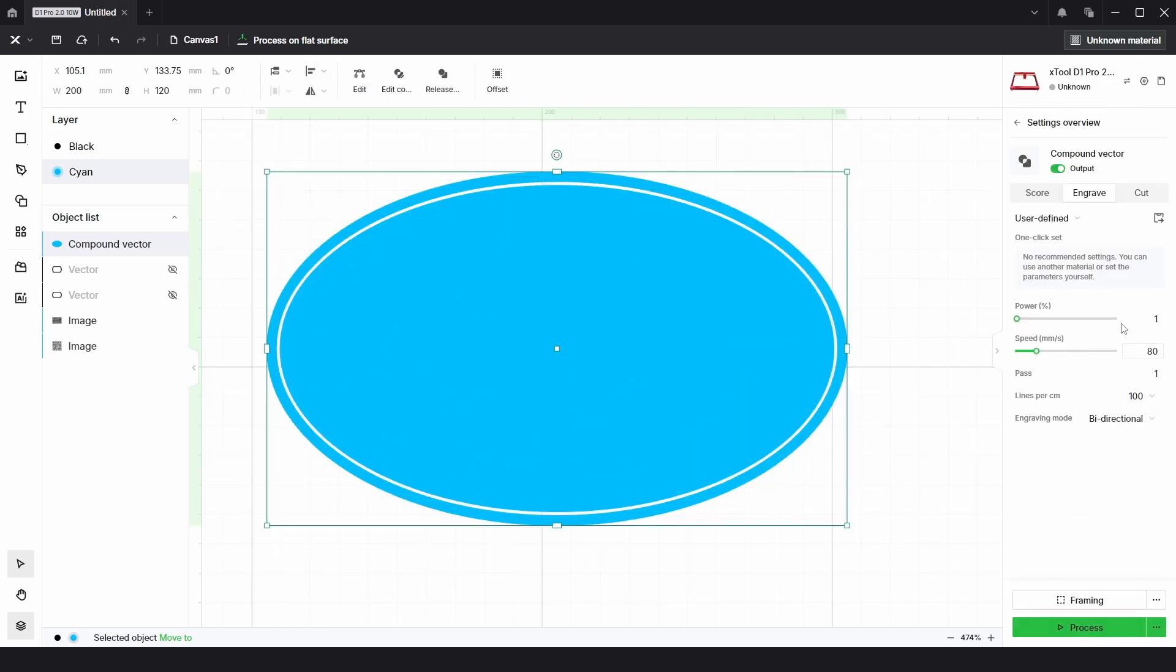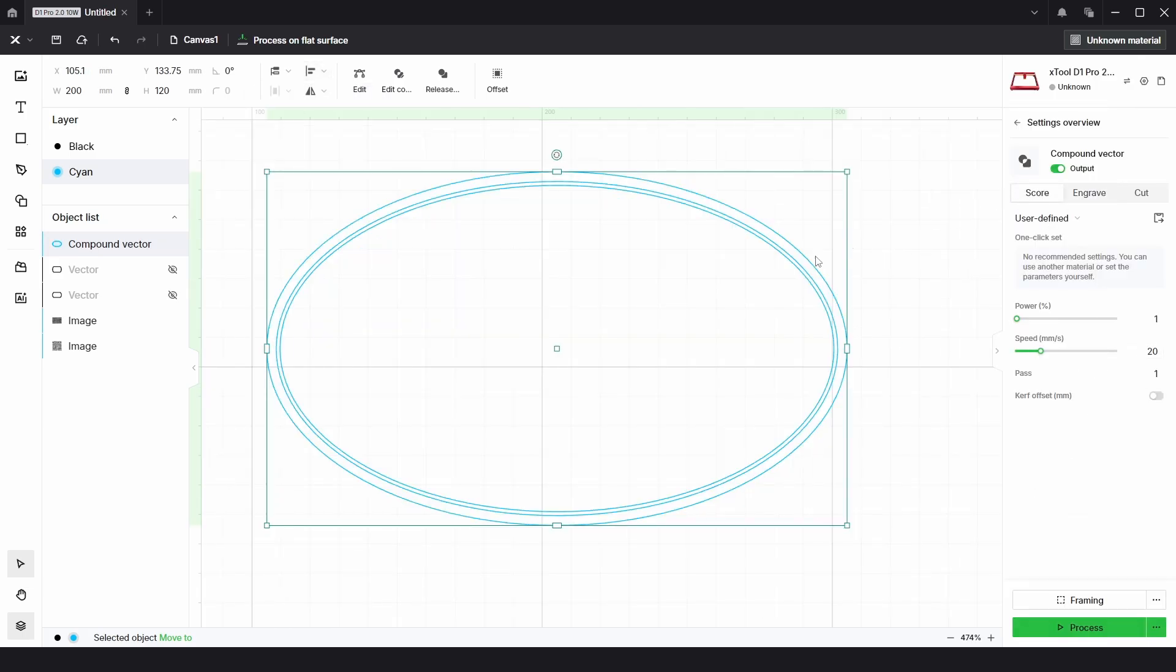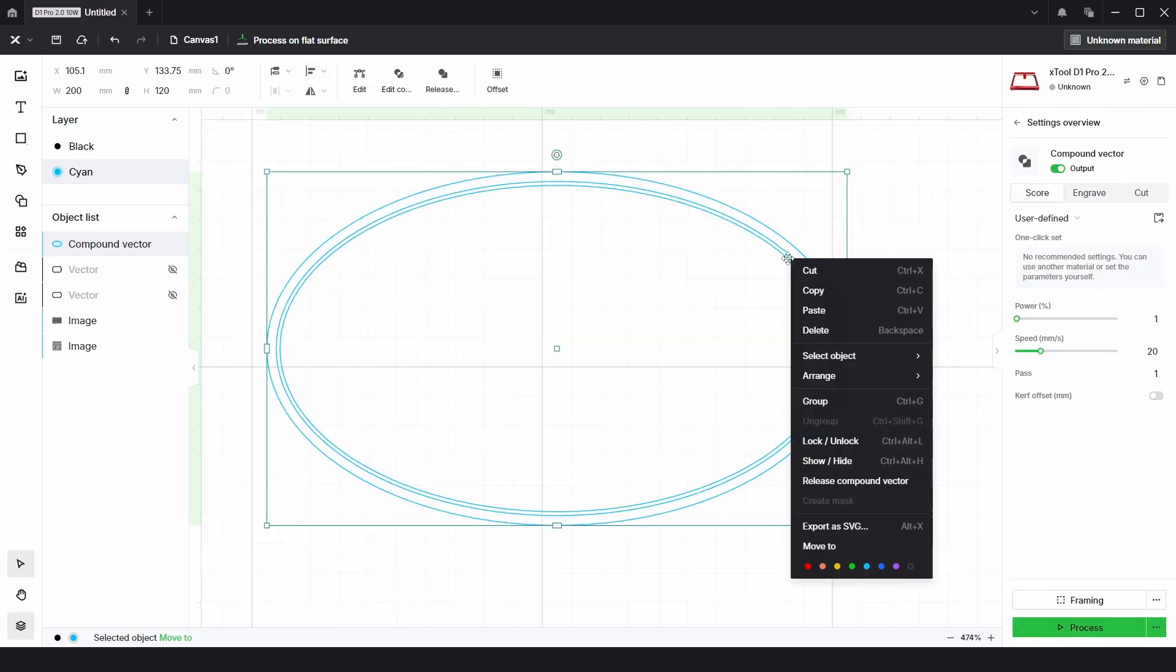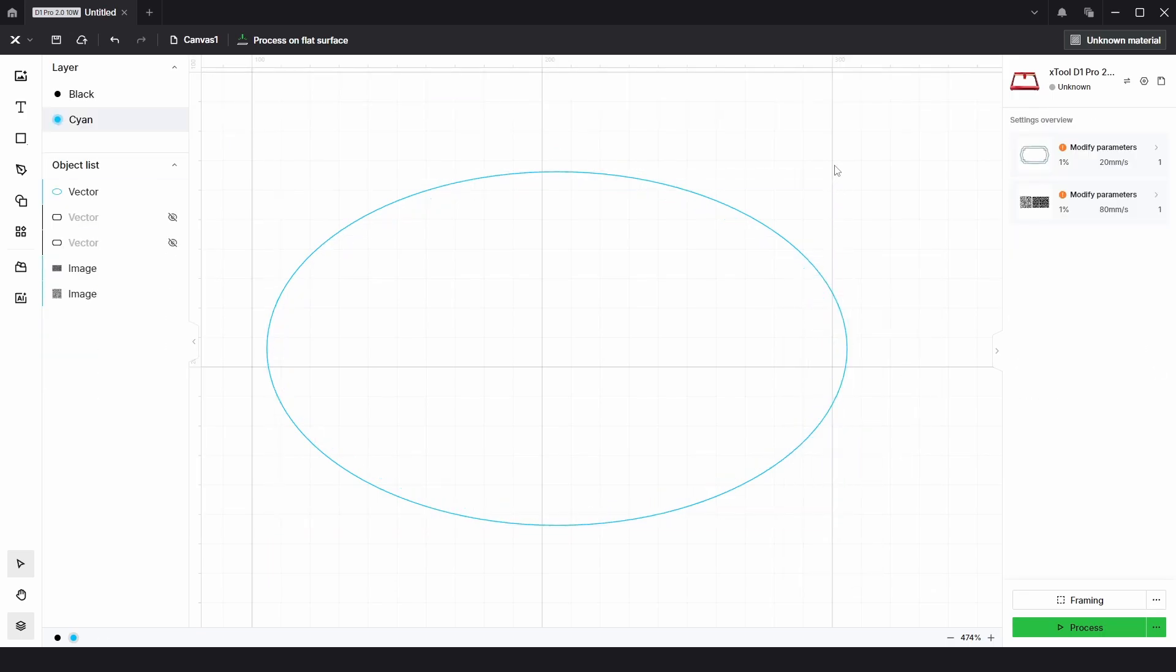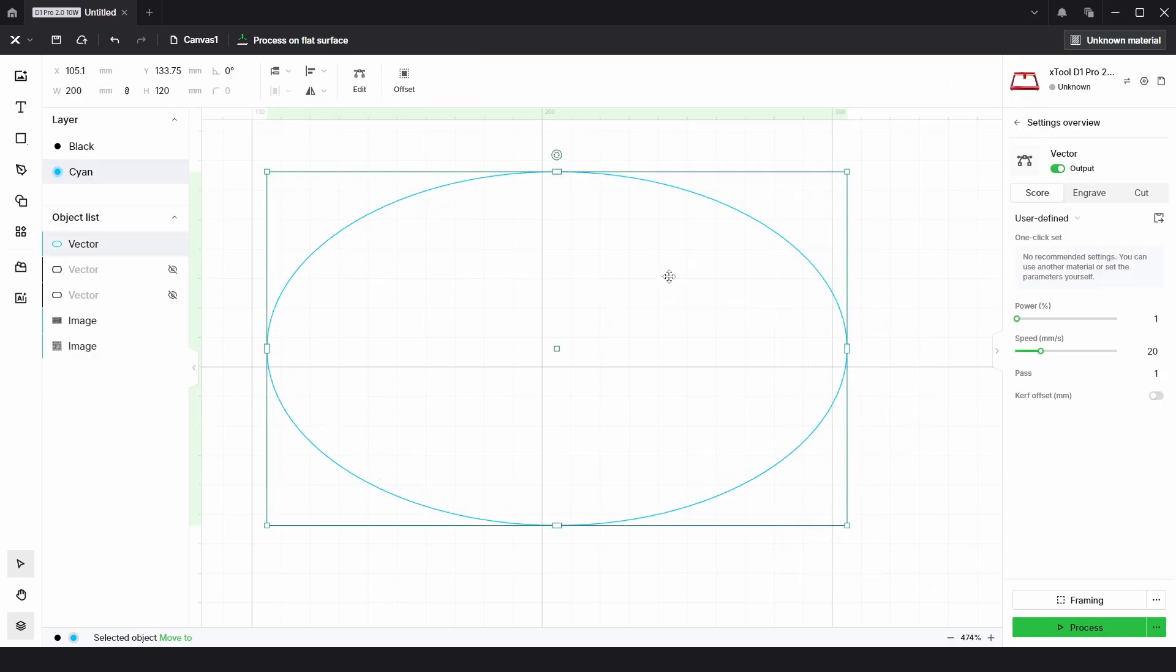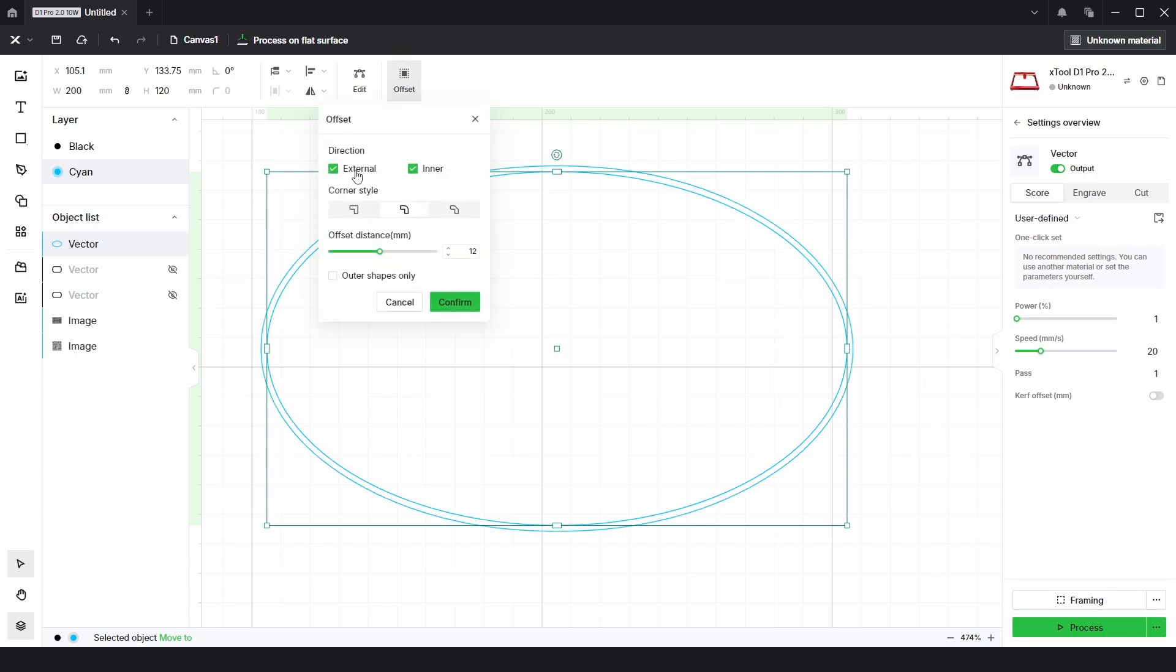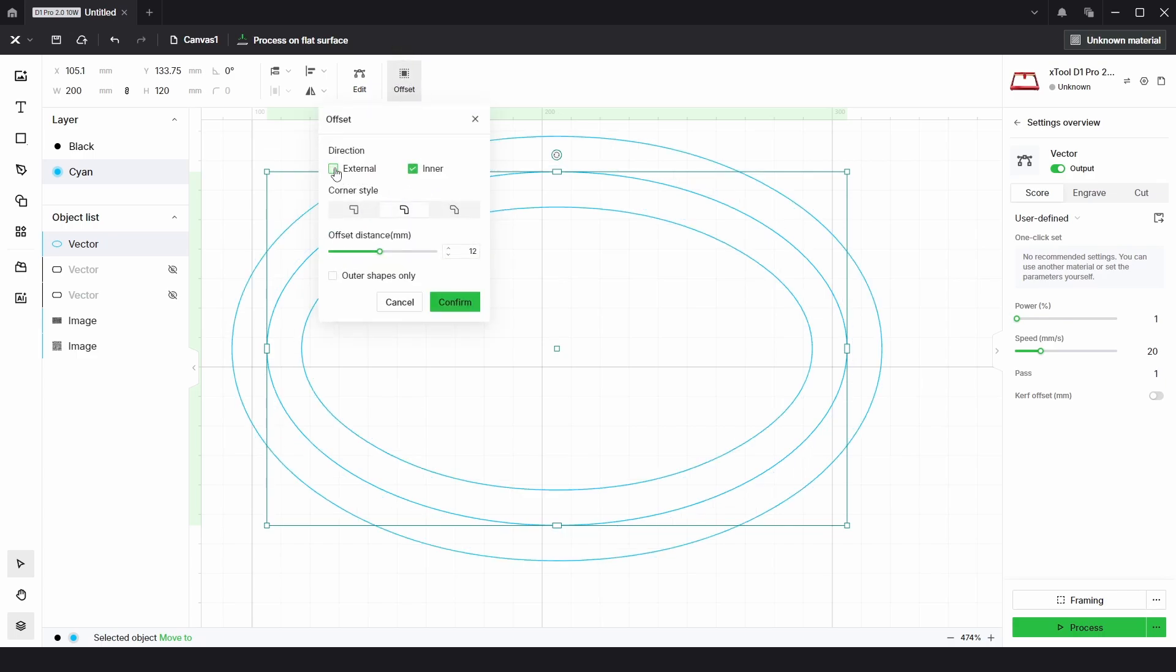If I put that onto the score process and right click and release compound vector, I'm just going to delete both of these inside lines, then choose the large one, offset inner by about 12 millimeters and confirm.